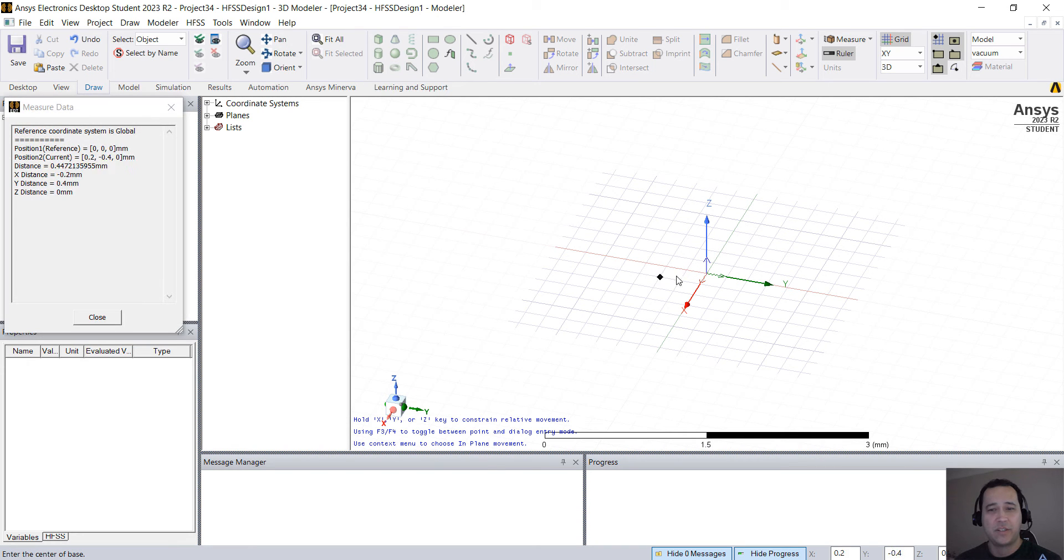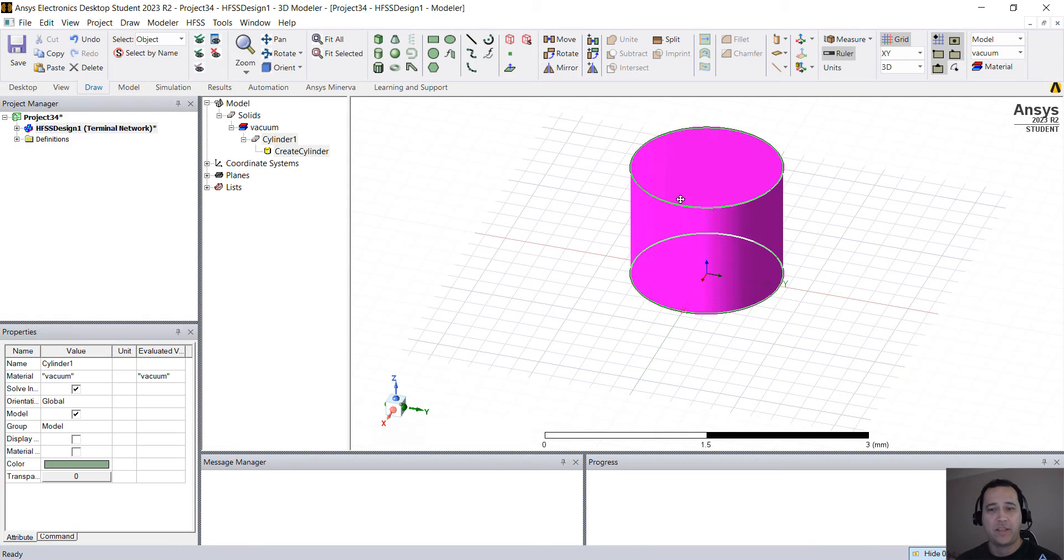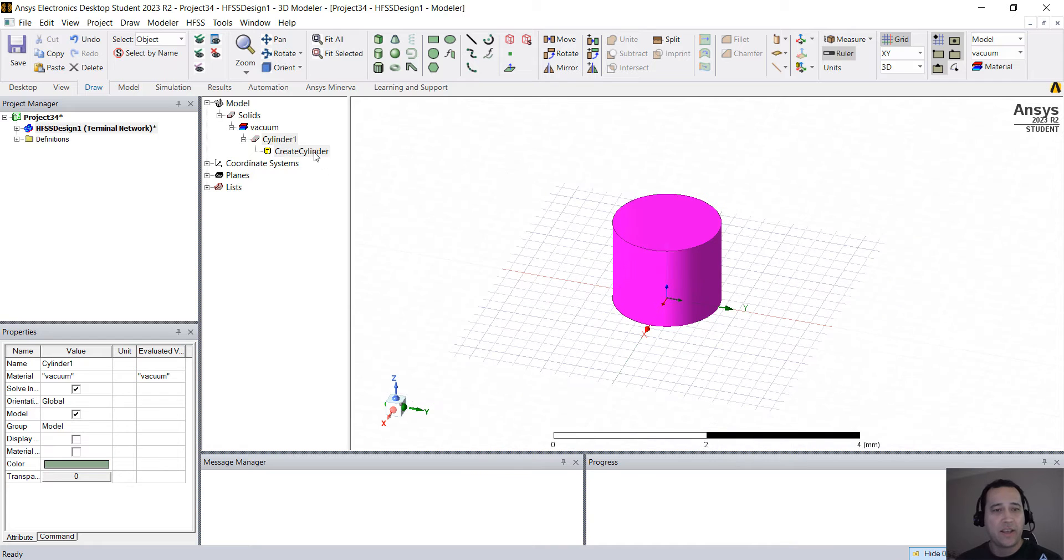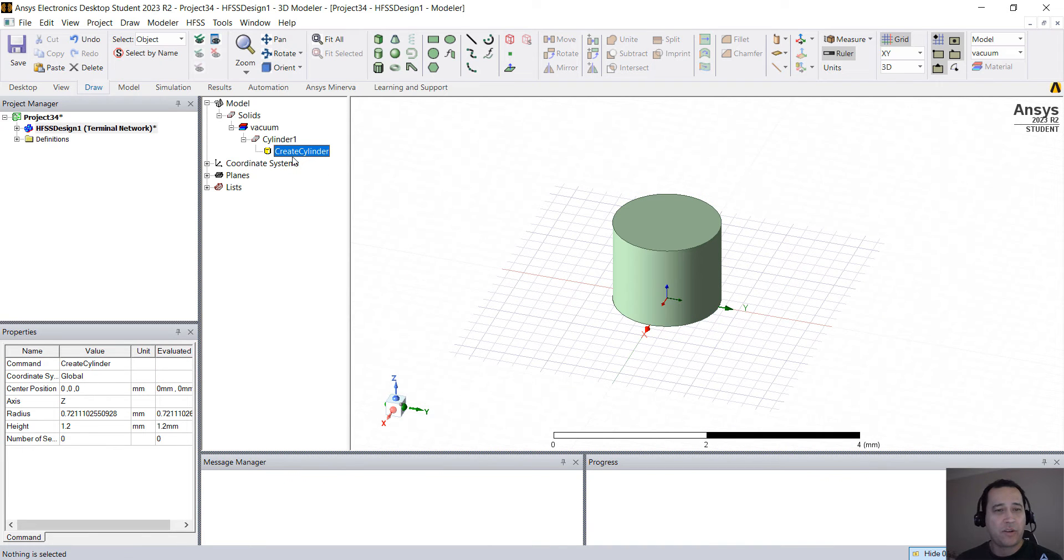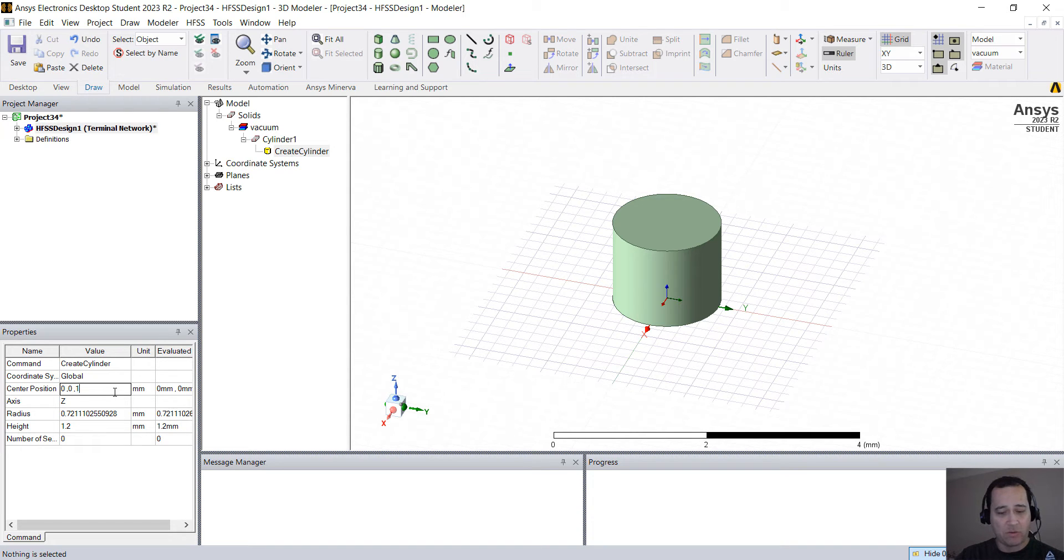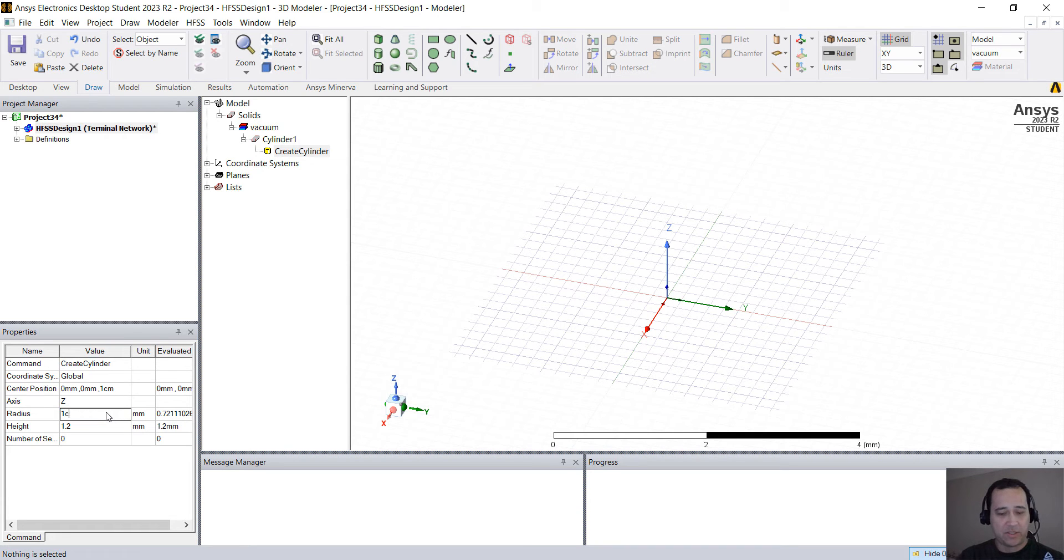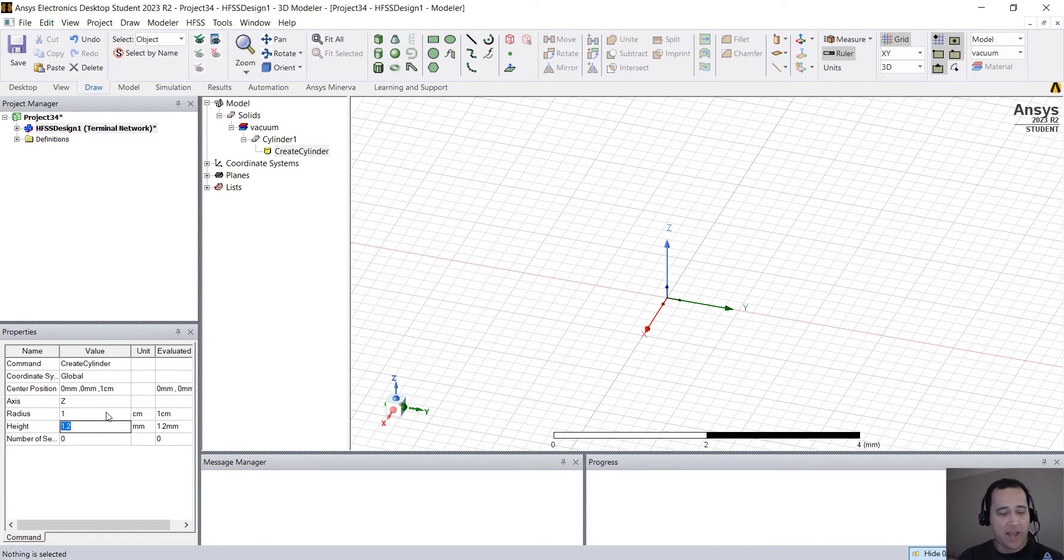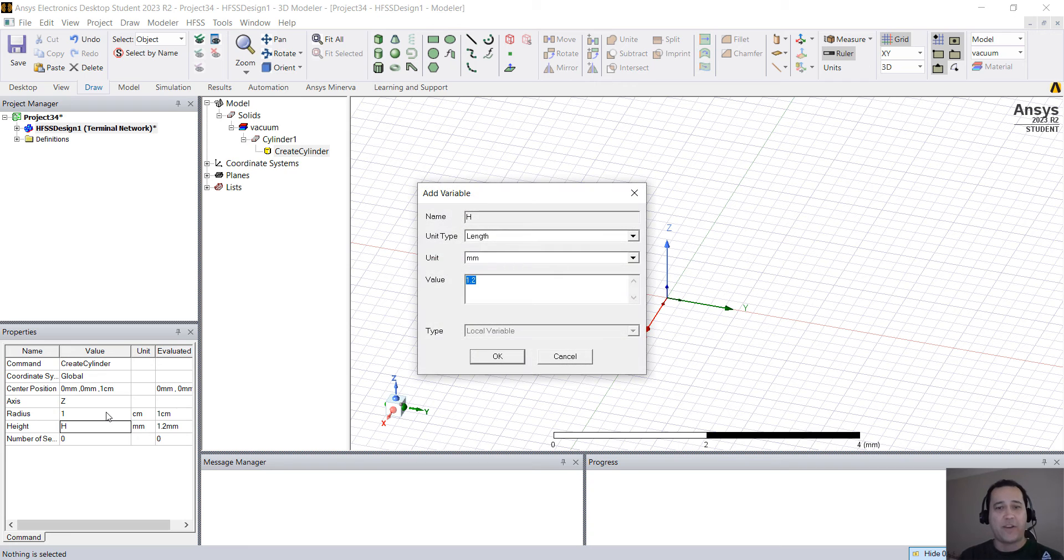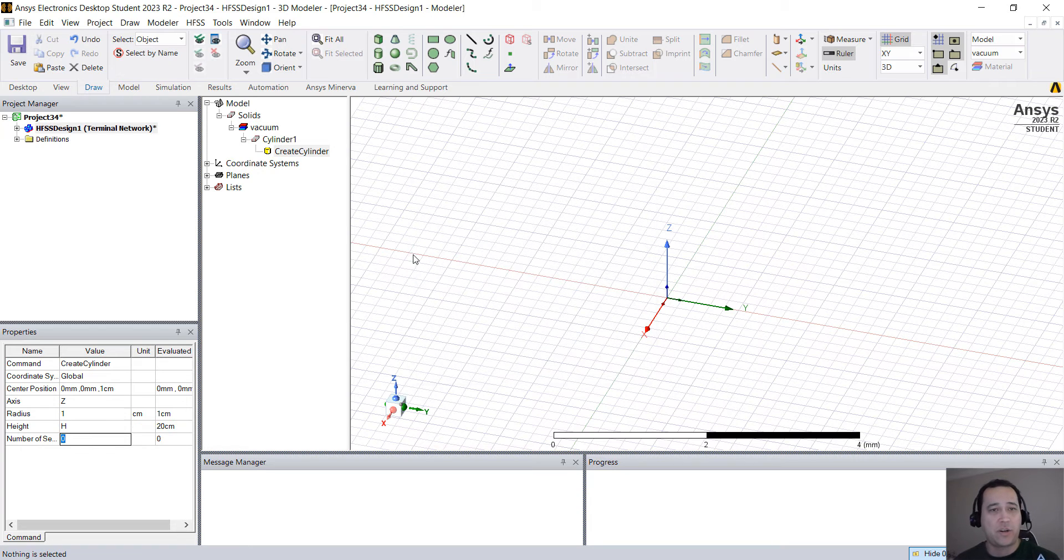So I'm going to click on the cylinder, click anywhere, design the base and the height. I'm going to create a cylinder and change the origin. I'm going to put 0,0,1 cm. That's the gap that I'm going to do. Radius, 1 cm. Height, I'm going to use a variable H. That's a variable that is going to control the height of the cylinder or the length of the arm. I'm going to put 20 cm.